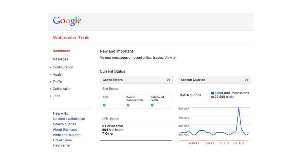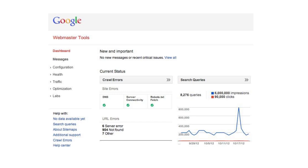After successful verification, Webmaster Tools may immediately display data about your site, or it may take a day or so. And now that you're a verified site owner, you can add more users to your site without their needing to go through the same process.